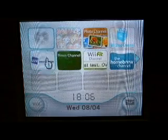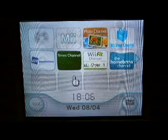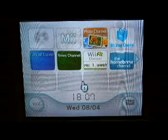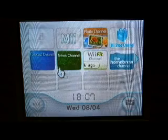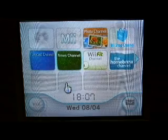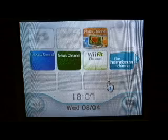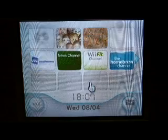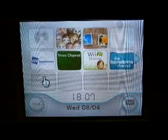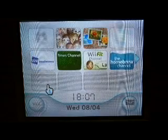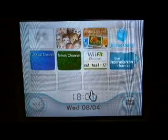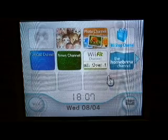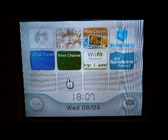A modded Wii console with the system menu 3.2 or less, an SD card 2GB or less, and a compatible USB hard drive. You also need to have WBFS Win installed on your computer.